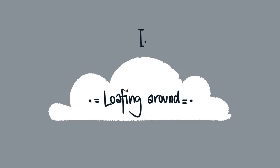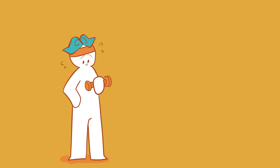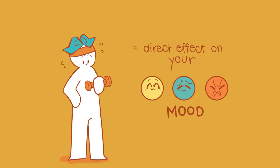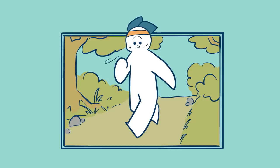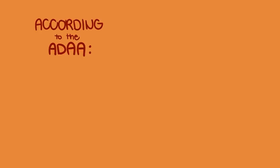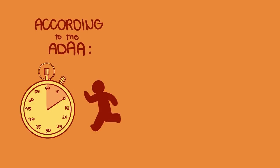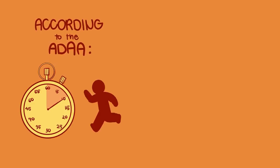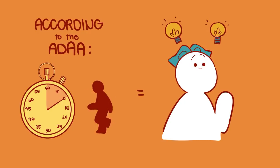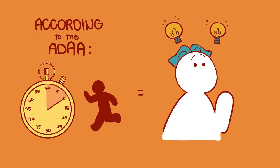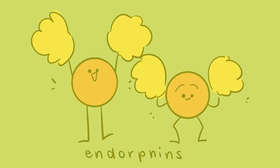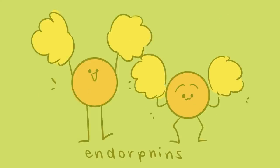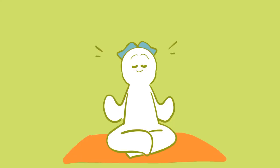Number one: Loafing Around. Your daily activeness has a direct effect on your mood. Regular exercise is important in maintaining your mental health because it reduces stress. According to the ADAA, even just 10 minutes of exercise a day can improve your sense of alertness and concentration. Exercise produces endorphins, which reduces stress levels. It helps to decrease tension, improve your sleep, and stabilizes your mood.